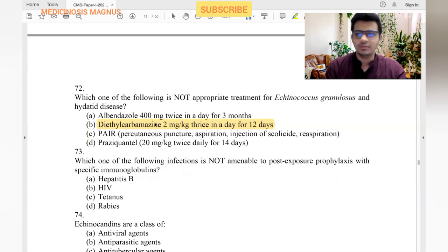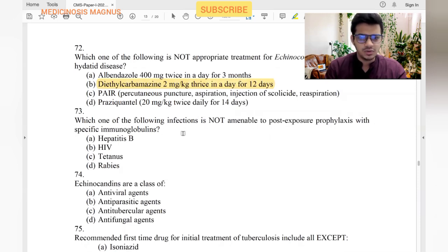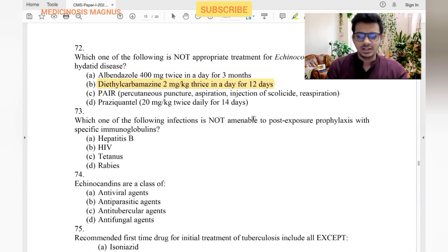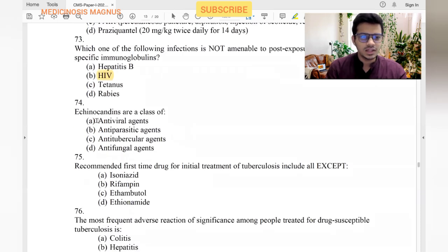Which infection is not amenable to post-exposure prophylaxis with specific immunoglobulins? We have immunoglobulins for hepatitis B, tetanus, and rabies, but we do not have specific immunoglobulin for HIV — we have post-exposure prophylaxis with drugs instead. Echinocandins are a class of antifungal drugs.